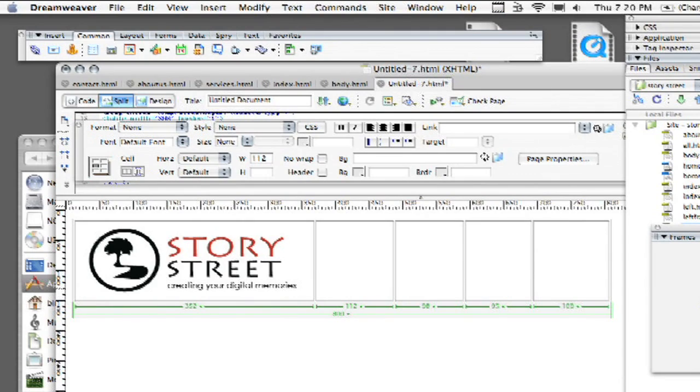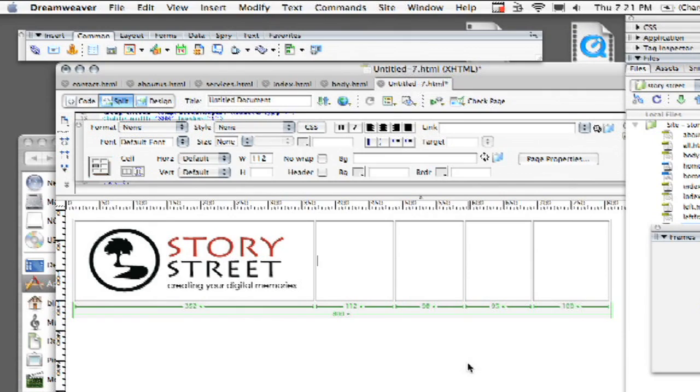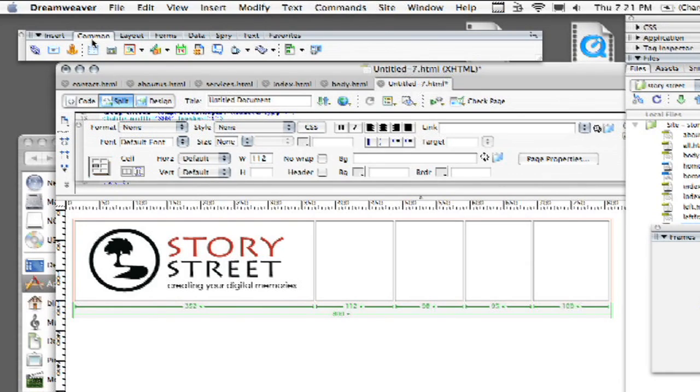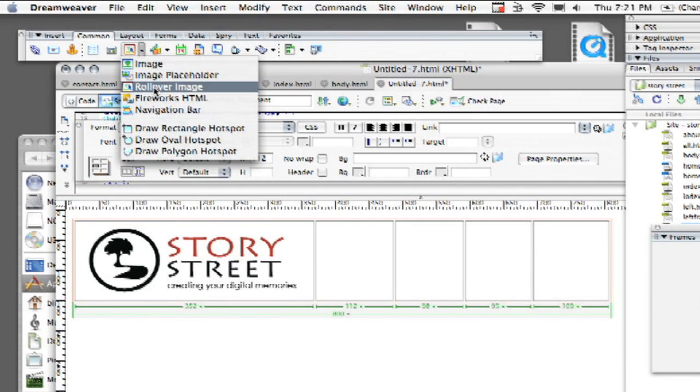I've actually got two buttons that I've created, one for each state that I have now inside my root folder. So how do we actually do this? I've got my table set up here and what you want to do is you want to go up to your insert panel and then you should be in your common tab and then move your mouse over where it says images and then click down to go to rollover image.